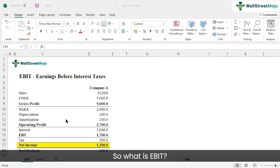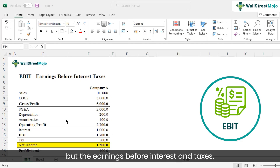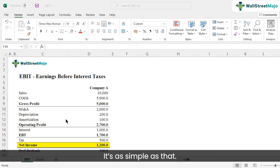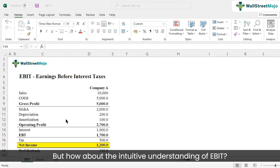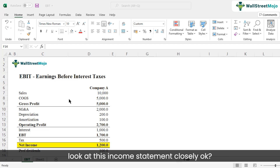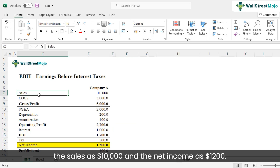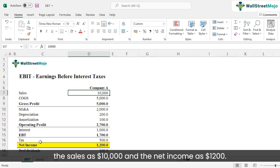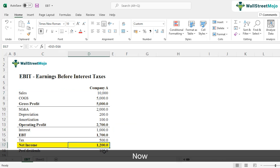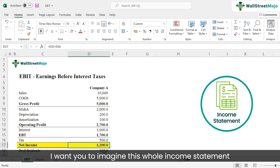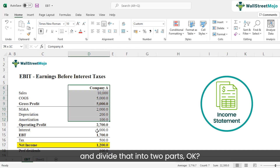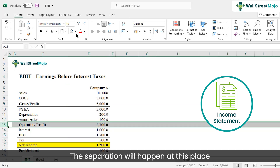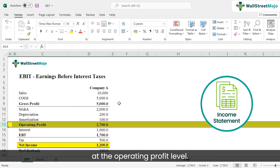So what is EBIT? EBIT is nothing but the earnings before interest and taxes — it's as simple as that. For an intuitive understanding, let's look at this income statement closely. Here we have sales as $10,000 and net income as $1,200. Now I want you to imagine this whole income statement and divide it into two parts — the separation happens at the operating profit level.